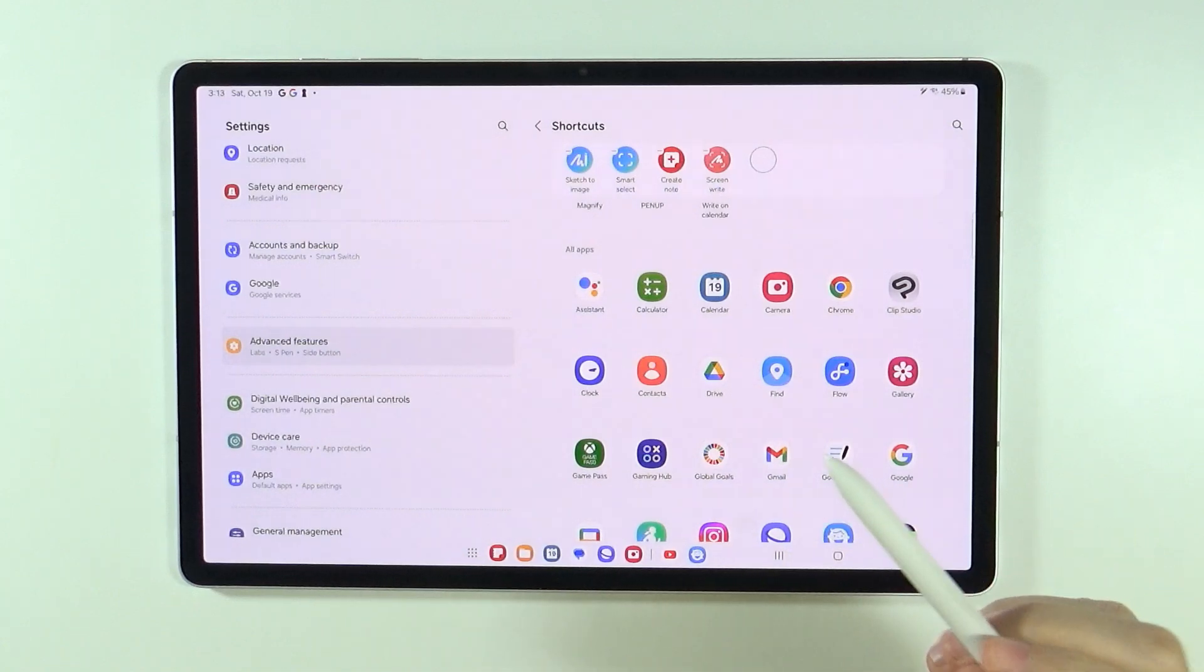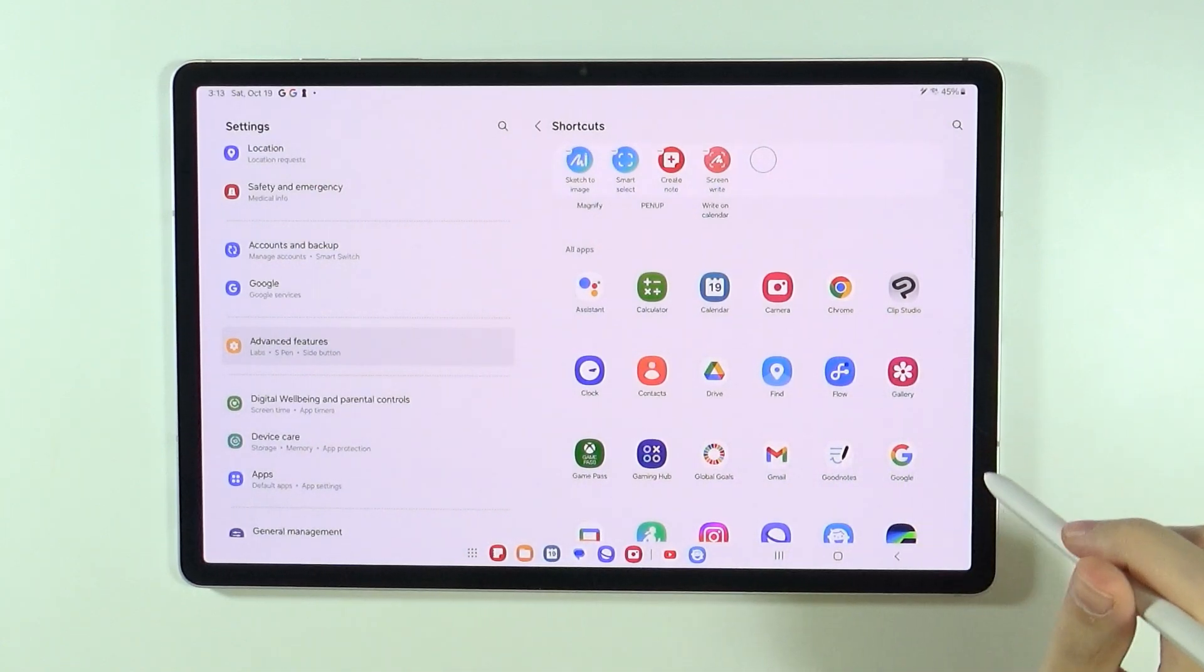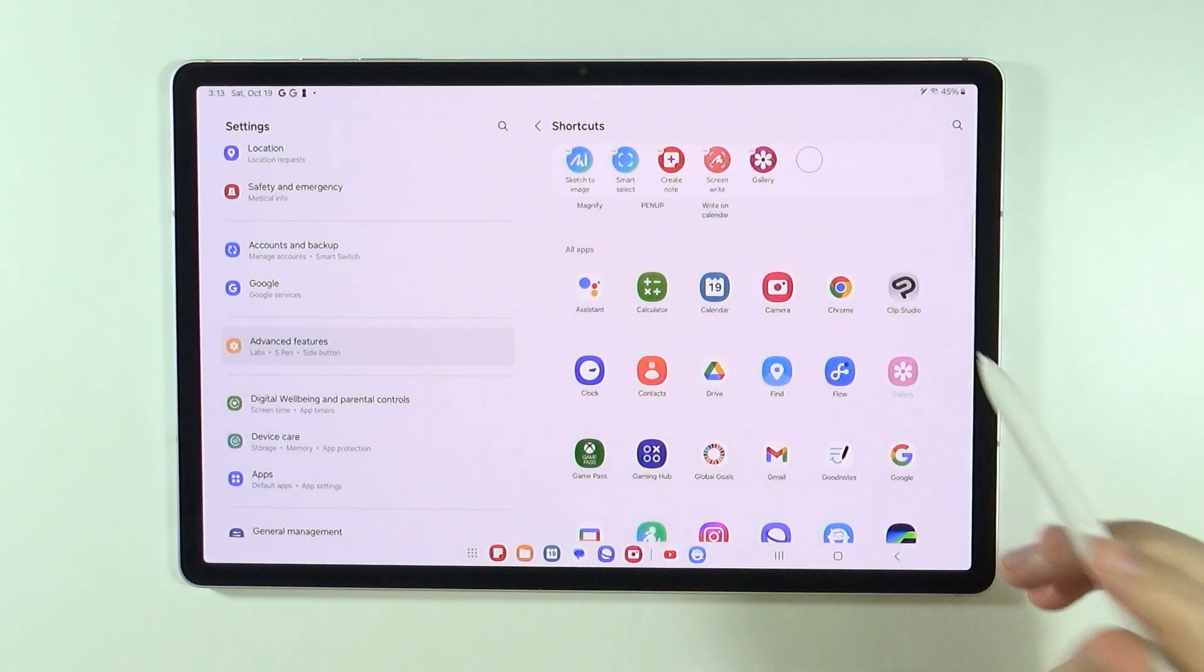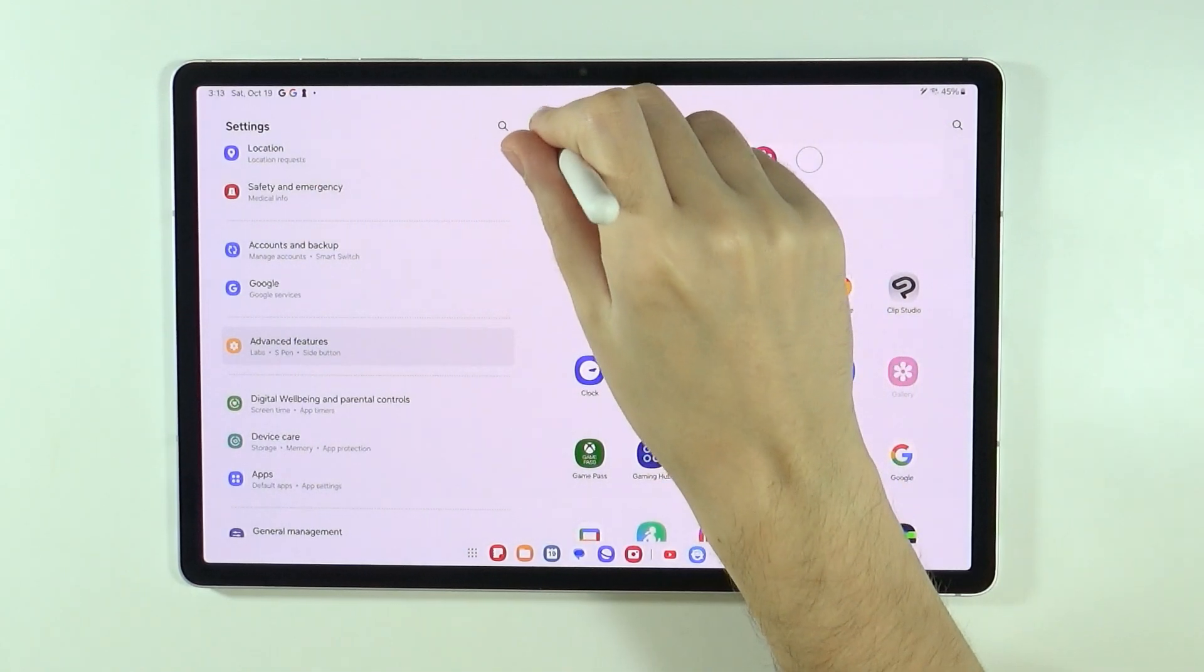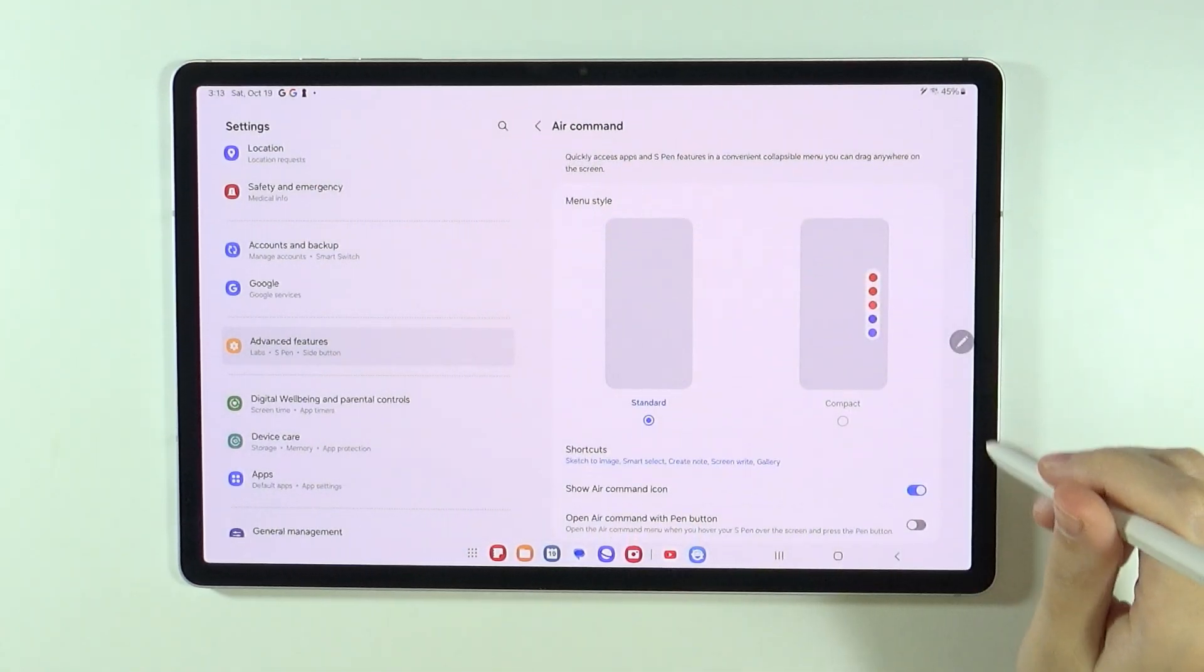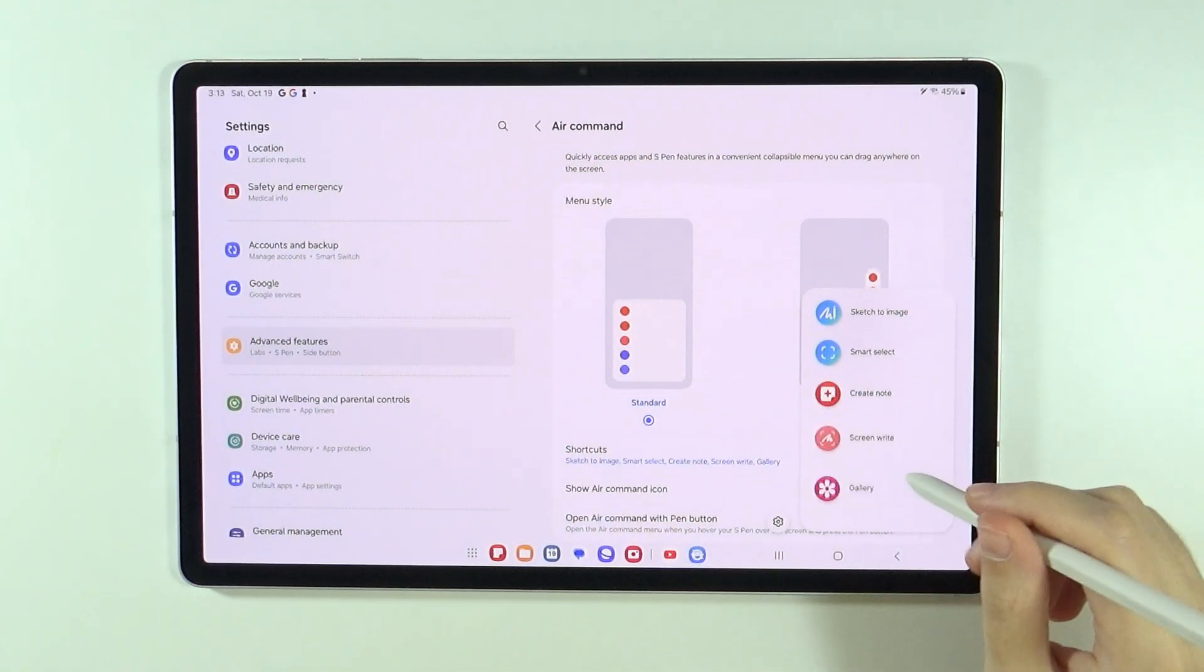So for instance, if you want to quickly open gallery with this option, then of course you can do that. So now if I open it, I also have gallery over here.